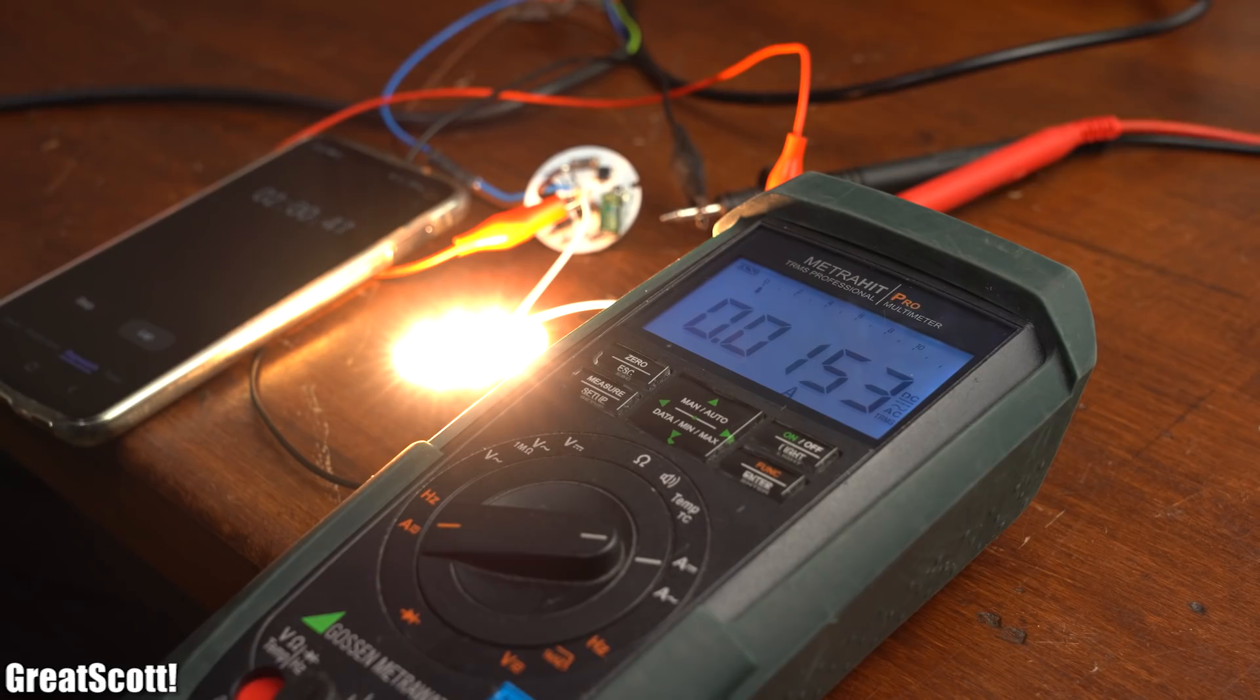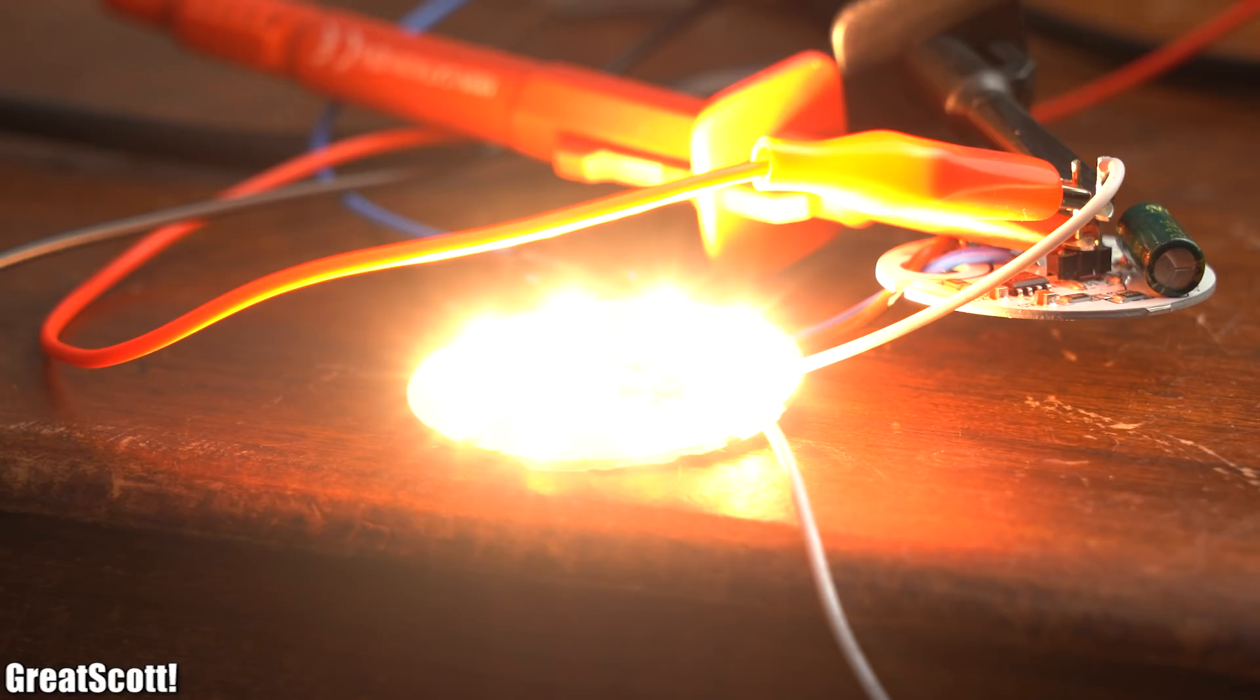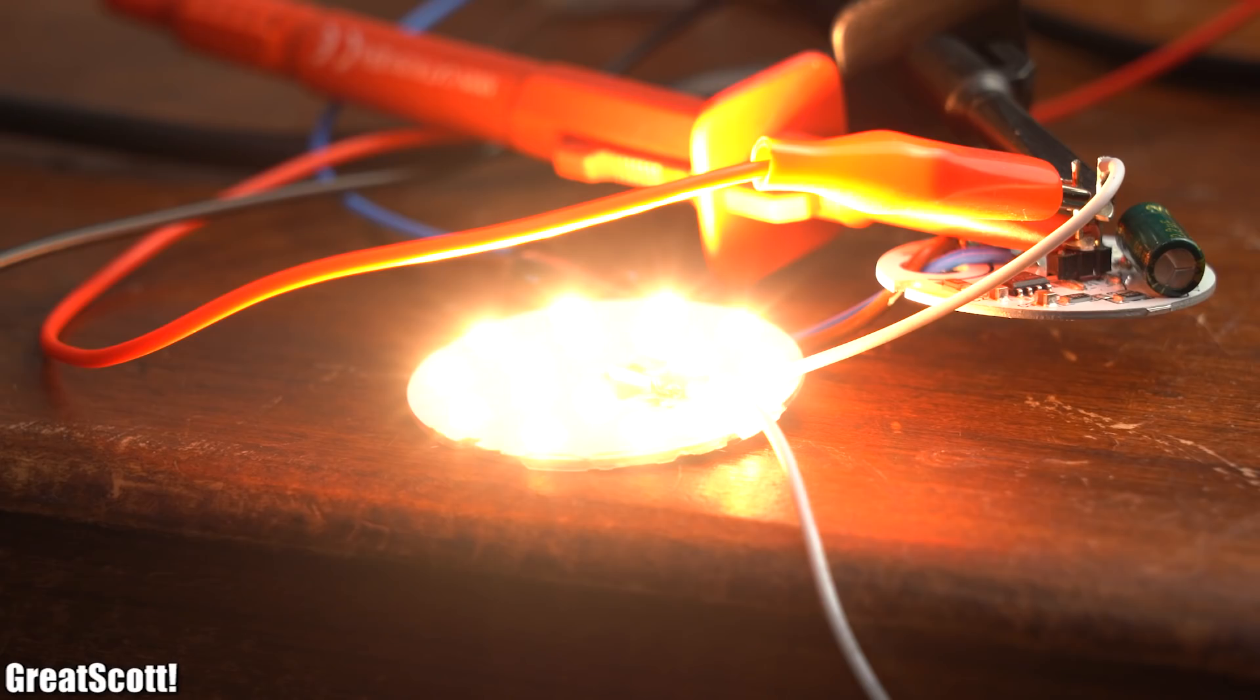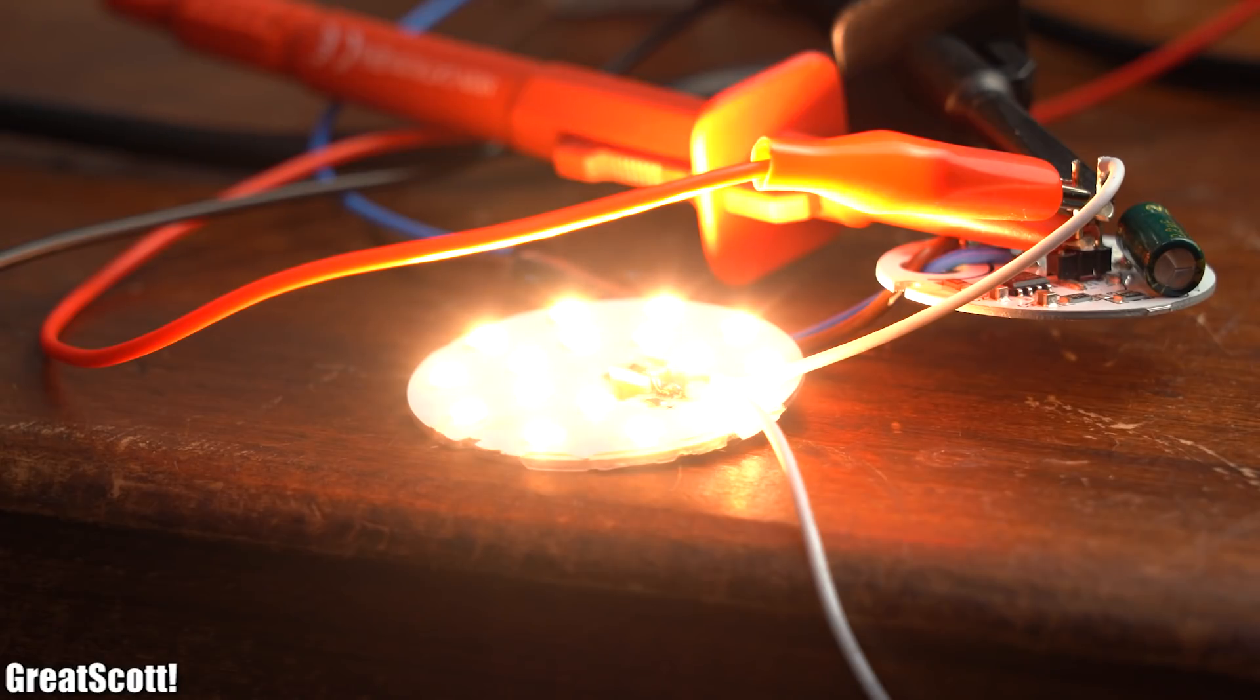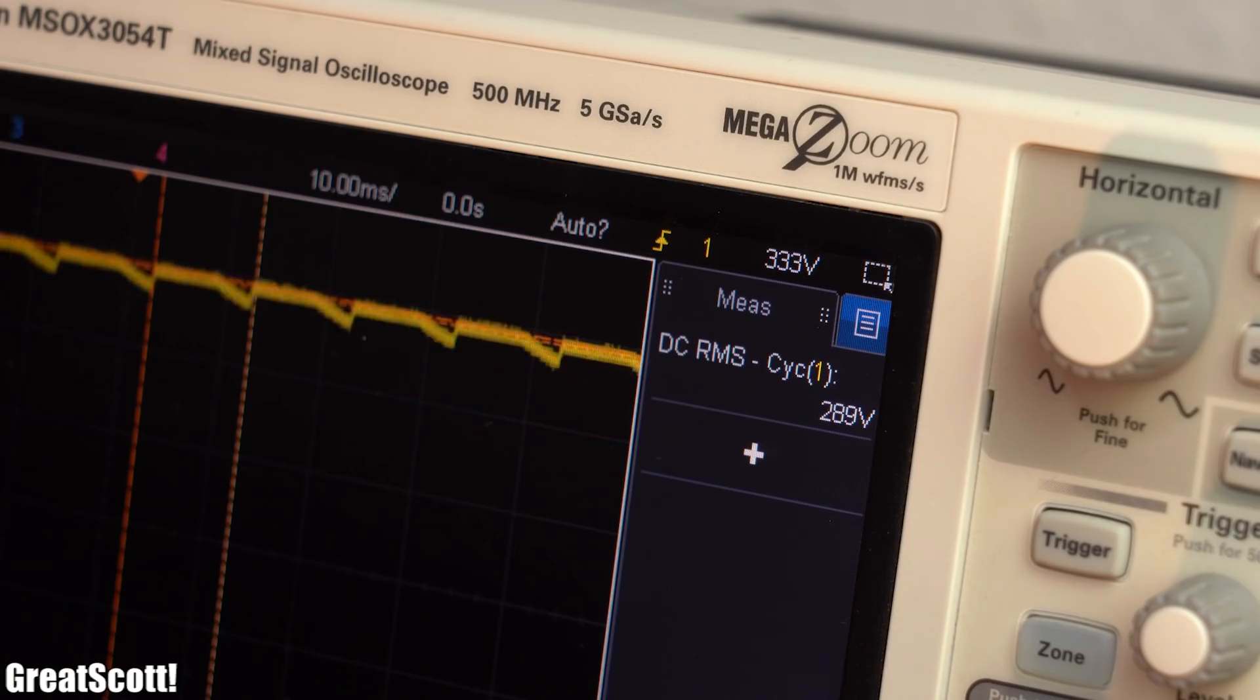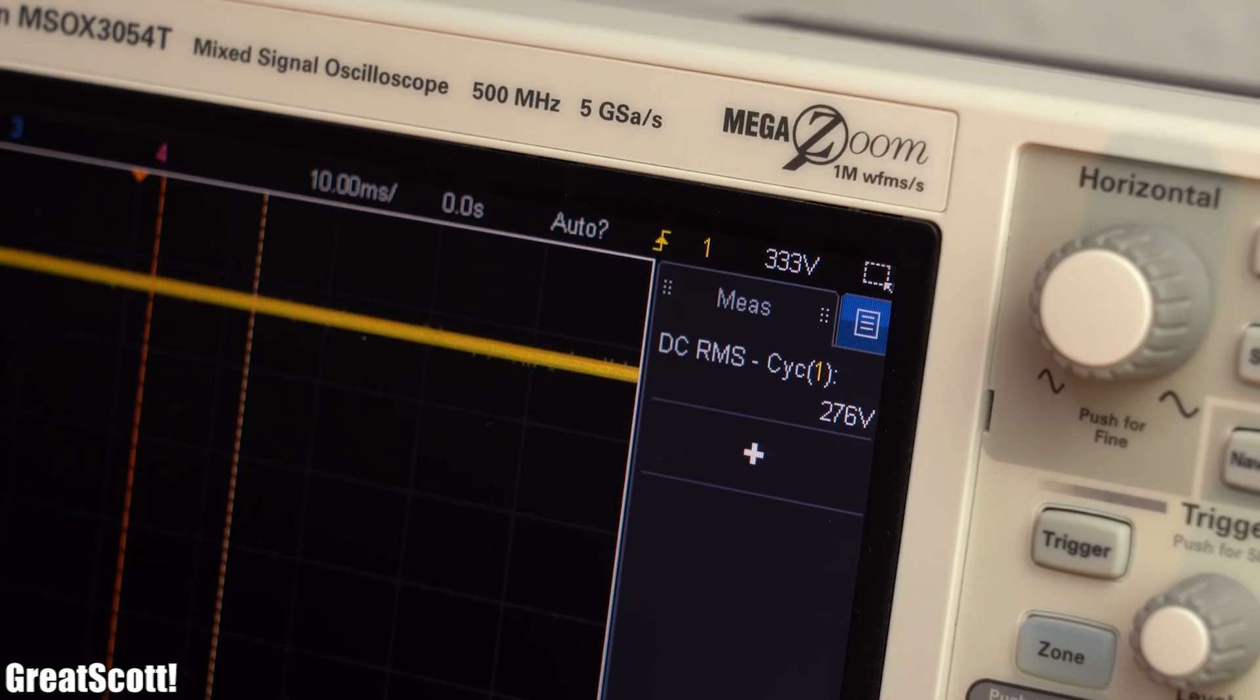But it seems like this system still uses a constant current driving method. This time though in order to dim the brightness the constant current value and thus the applied voltage to the LEDs gets decreased instead of pulsing the LEDs.